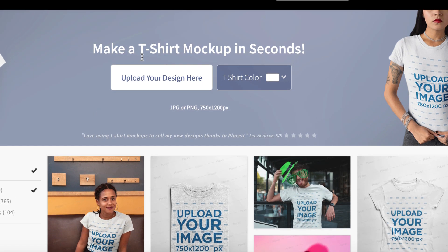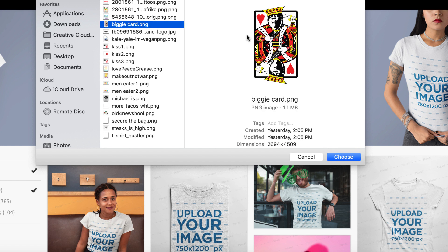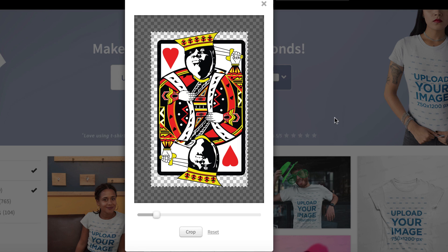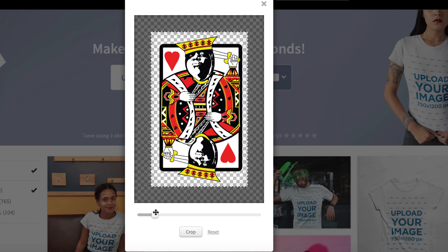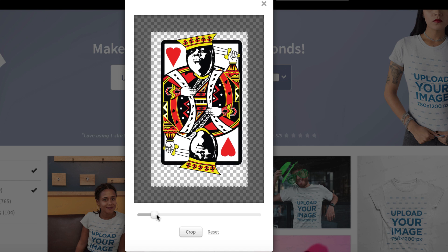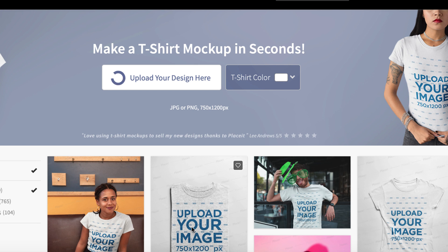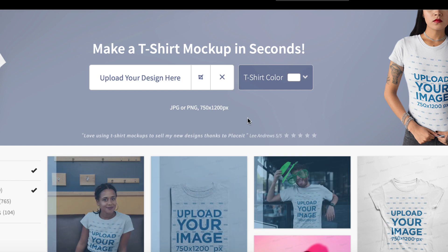We're going to go over here, go to the top of the page, and simply go to upload your design. I'm going to use my Biggie card — it's Biggie as a king on a card right here. So we're just going to choose it. You can go right here and play with it. I'm just going to bring him down just a little bit, just a little bit smaller because it's going to look better. Yeah, that's it right there. Crop that. And you can see he's down here working his magic.